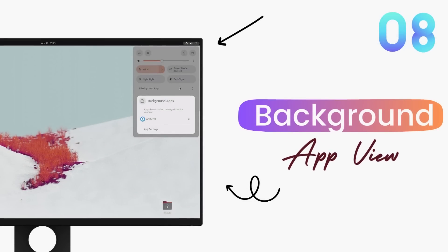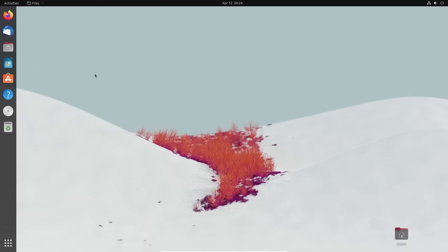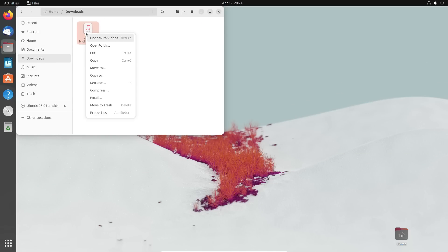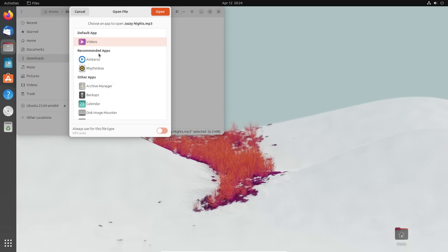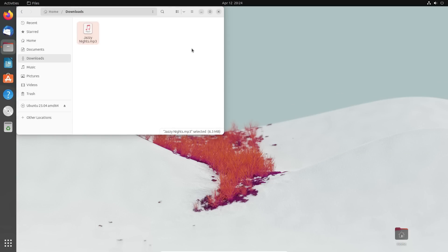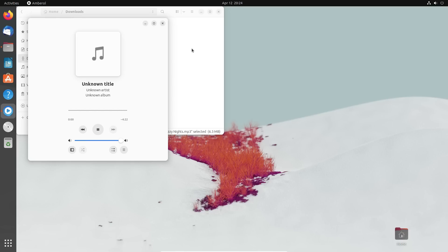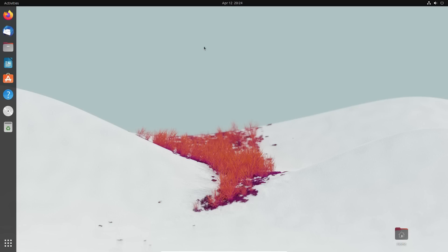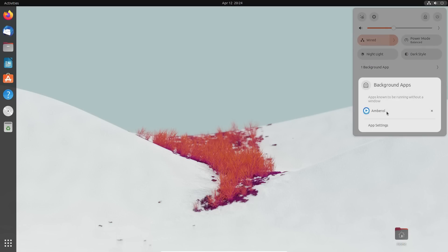This quick menu now also shows applications that are running in the background without any windows. Linux Mint had recently launched a similar functionality and allowed it. Now if applications like messengers, media players and other applications, if they are running in the background, you'll be able to see them here and also close them directly from here.